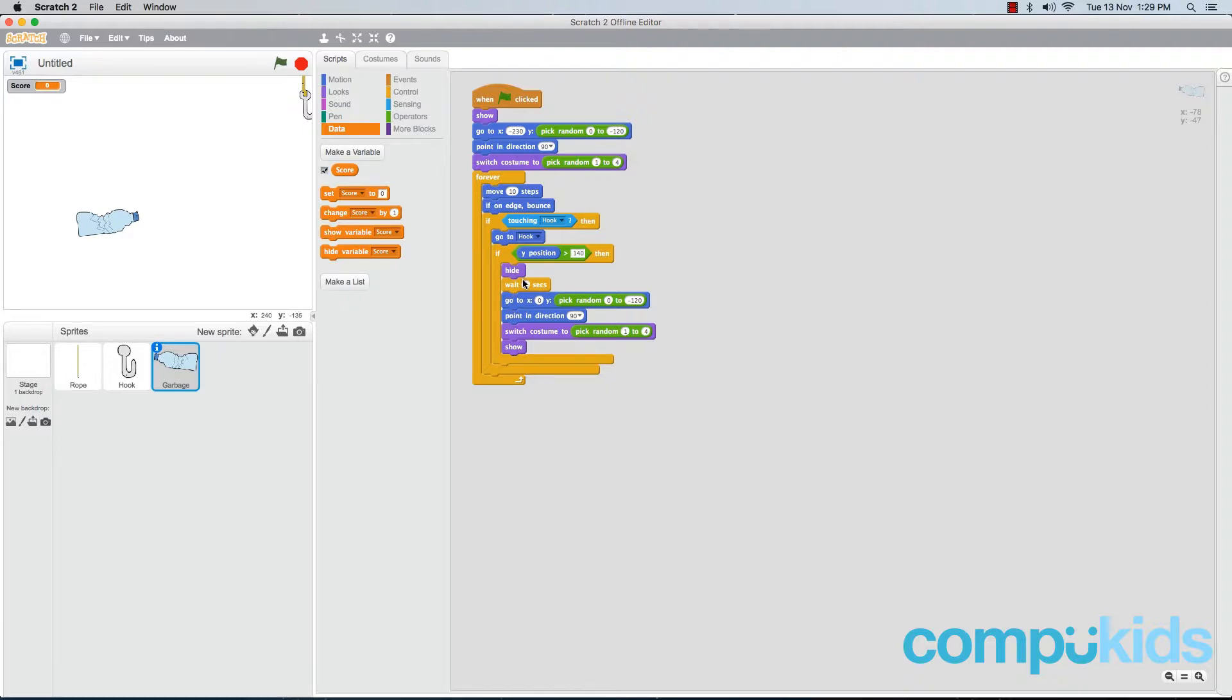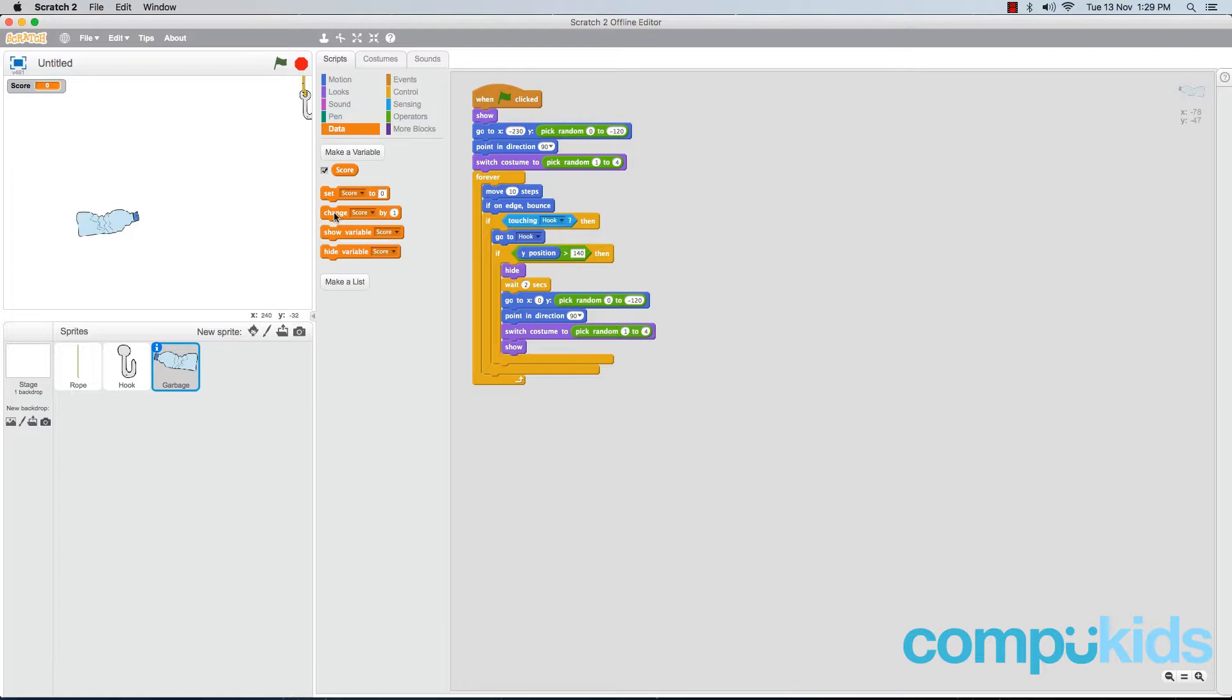All we need to do is add in a new piece that will give the player one point whenever he pulls garbage to the top of the screen. To do that, the second piece in the Data tab reads 'change score by 1'. Click this piece, drag it, and place it inside that if piece.